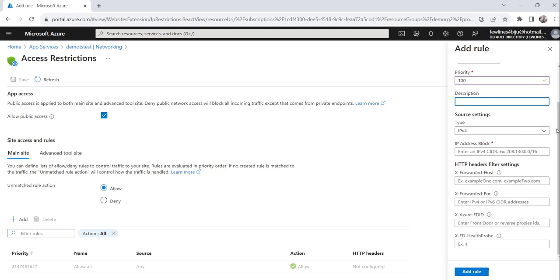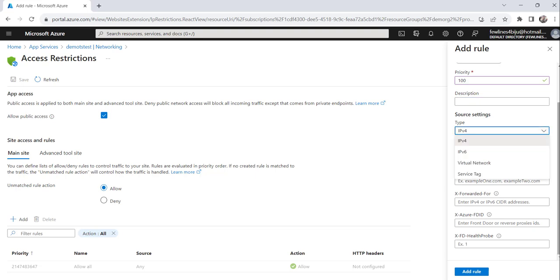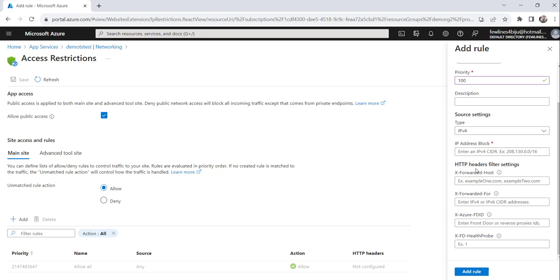Or any other IP also, you can select IPv6 and all. Select IPv4 here. And here, IP address block. So, this option is quite important. Here only you have to mention, what is the IP address that you want to block it here to access this particular Azure function. So, specify that IP.